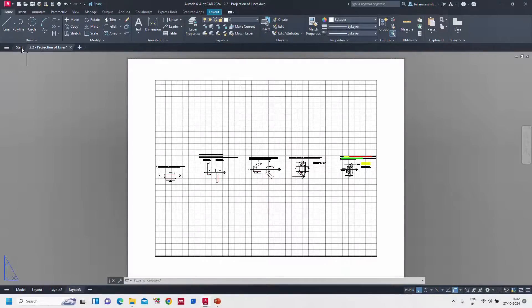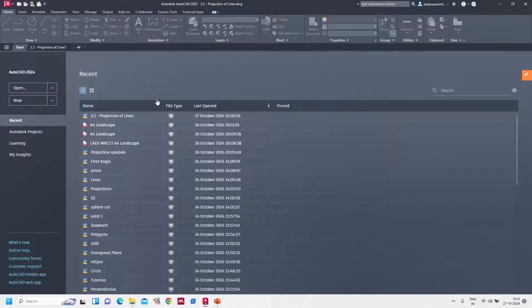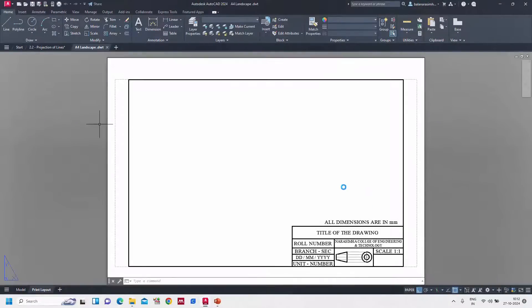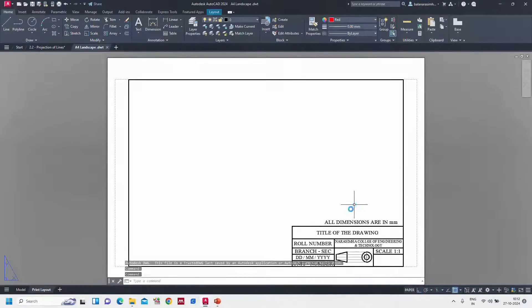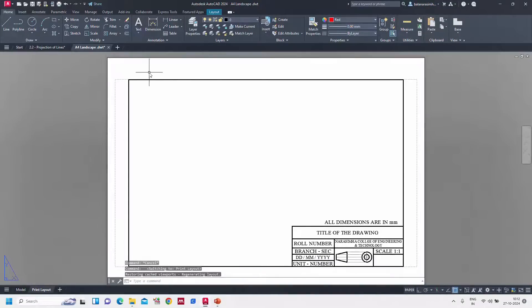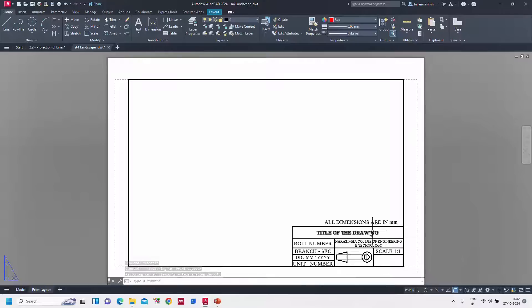You can see that I created an A4 landscape layout. If you go to the model space nothing will be here - you can draw any diagrams. So this is the one drawing sheet as well as the title block - all dimensions are in mm. The title of the drawing you can edit, roll number you can adjust - double click and you can modify it.